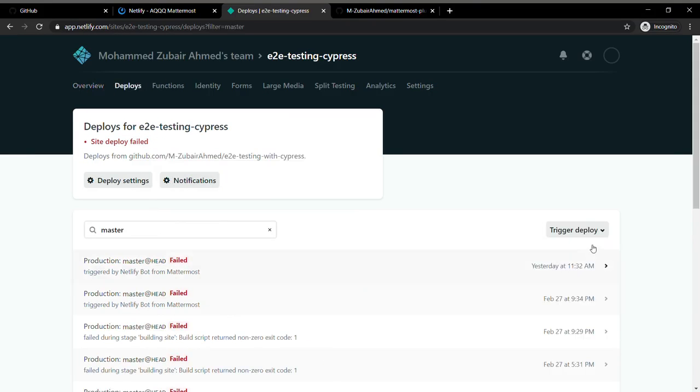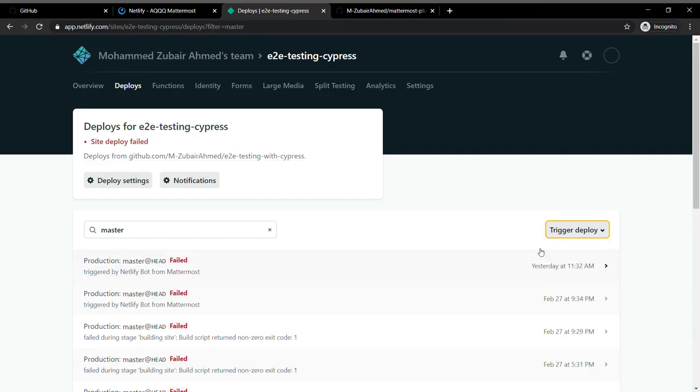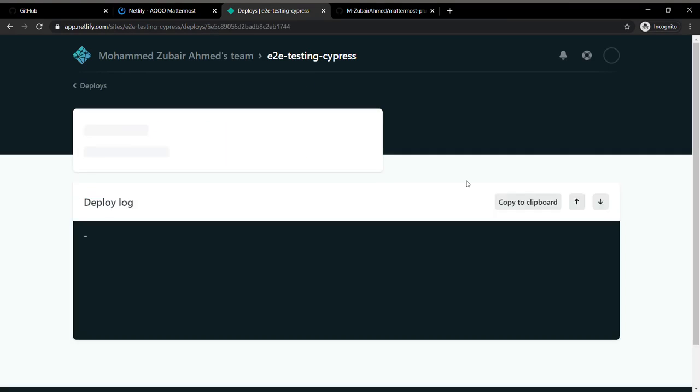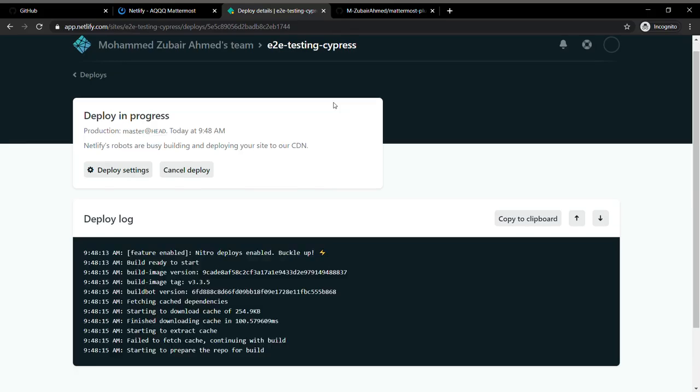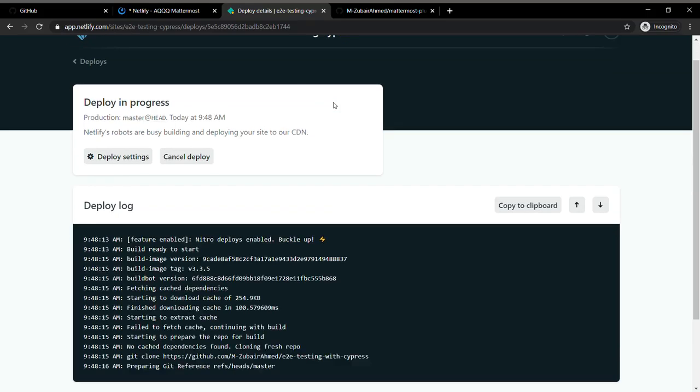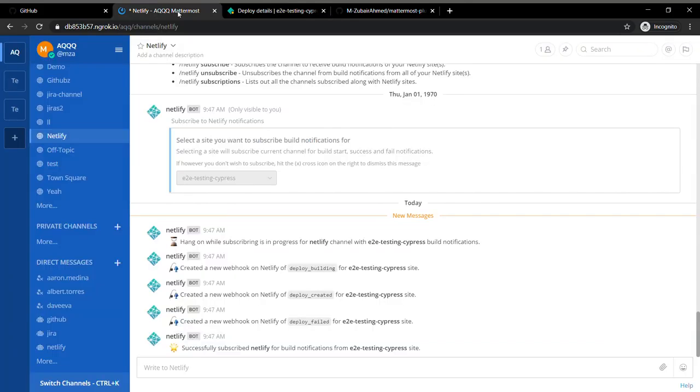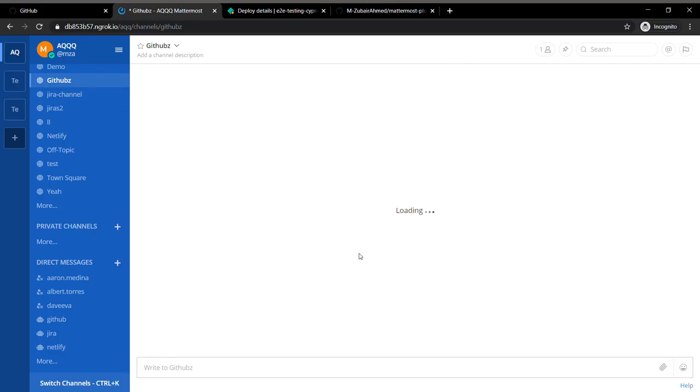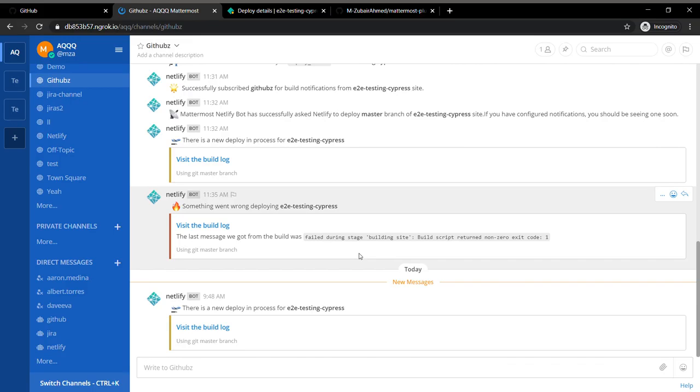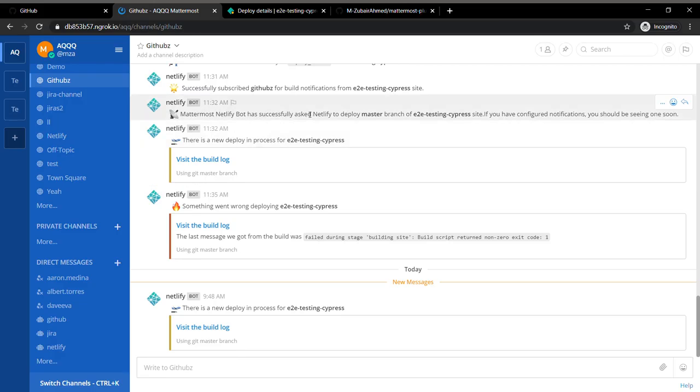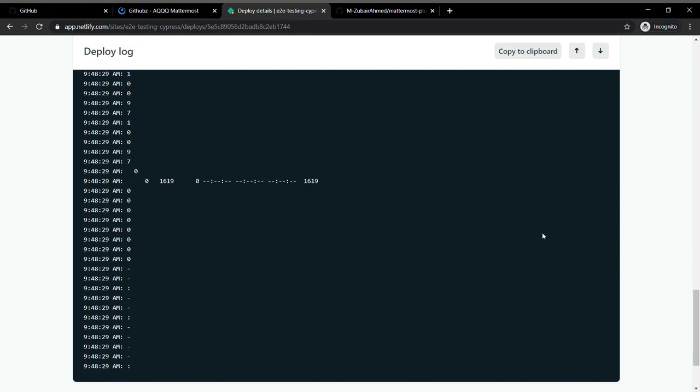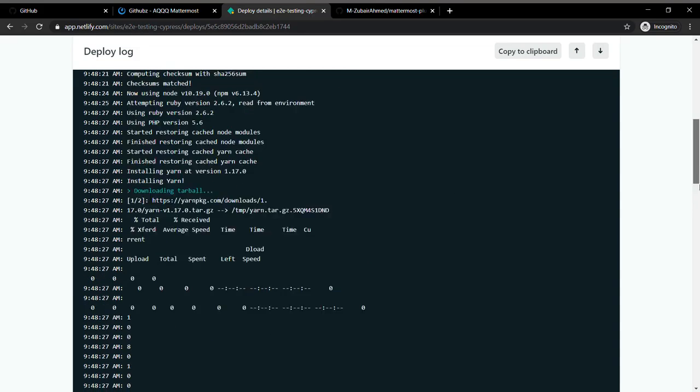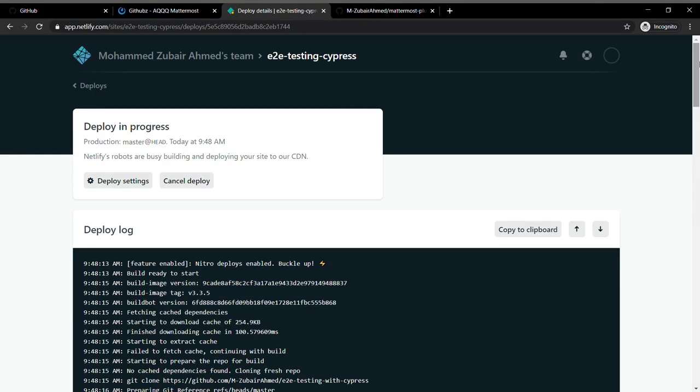It's going to notify us when it's failing or starting or has succeeded. I'm going to run this now to see if it's actually working. Yeah, I got a new notification. It says there is a new deploy in progress for this site and I'm just going to fail it so you can see the failure.